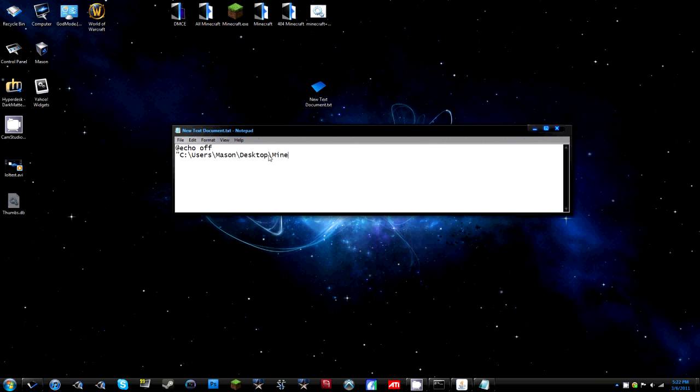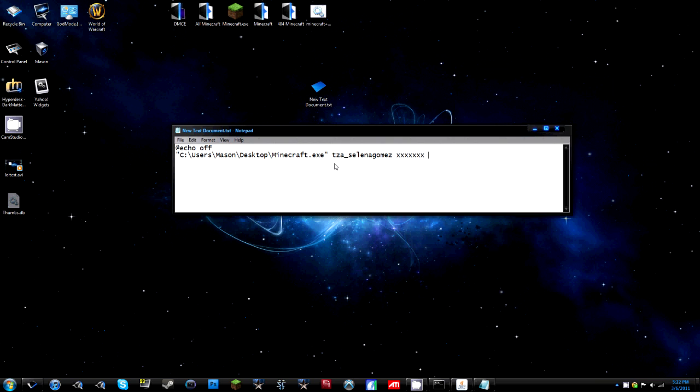Then you're going to add another slash Minecraft dot exe and then you're going to close the quotation marks and then you're going to do space, your username. So Selena Gomez and then your password and then the IP you're connecting to. So it'll be, for mine it's that, for you guys it'll be something else. And then if you're not running off of port 25565 you enter the port or whatever you're connecting to which could be that.